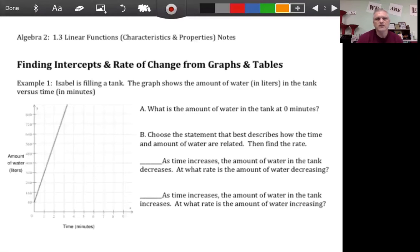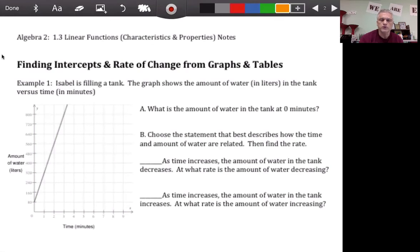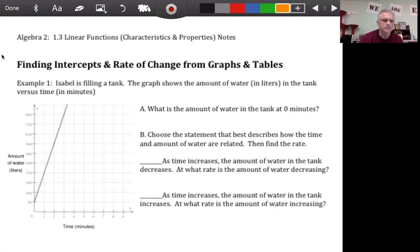Hey folks, we're looking at day three of unit one today, so let's get right into these notes. In the last notes we worked with rates of change, which is slope, and we worked with intercepts or y-intercepts, so we worked with M and B, and we're just going to keep building on that.